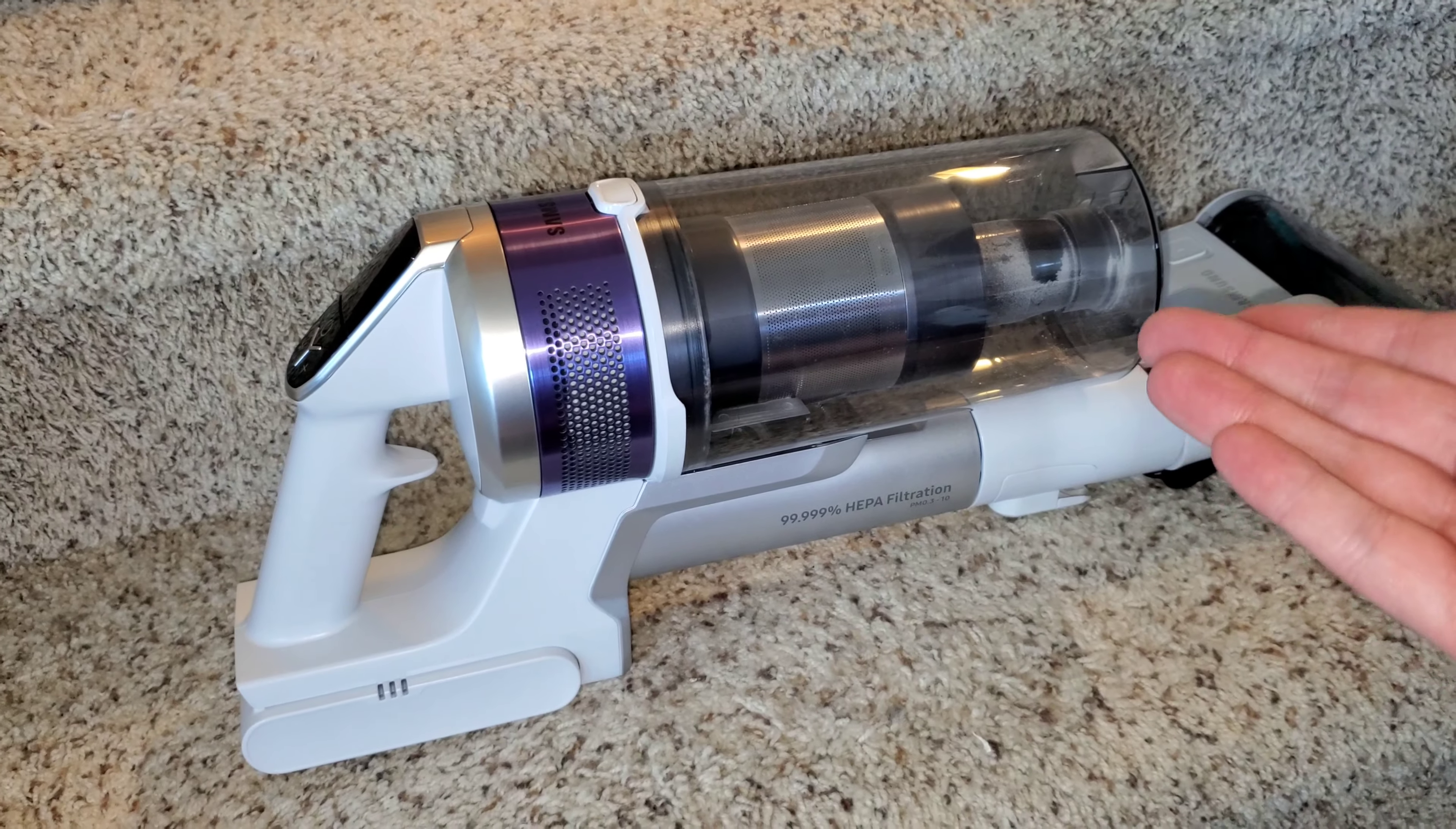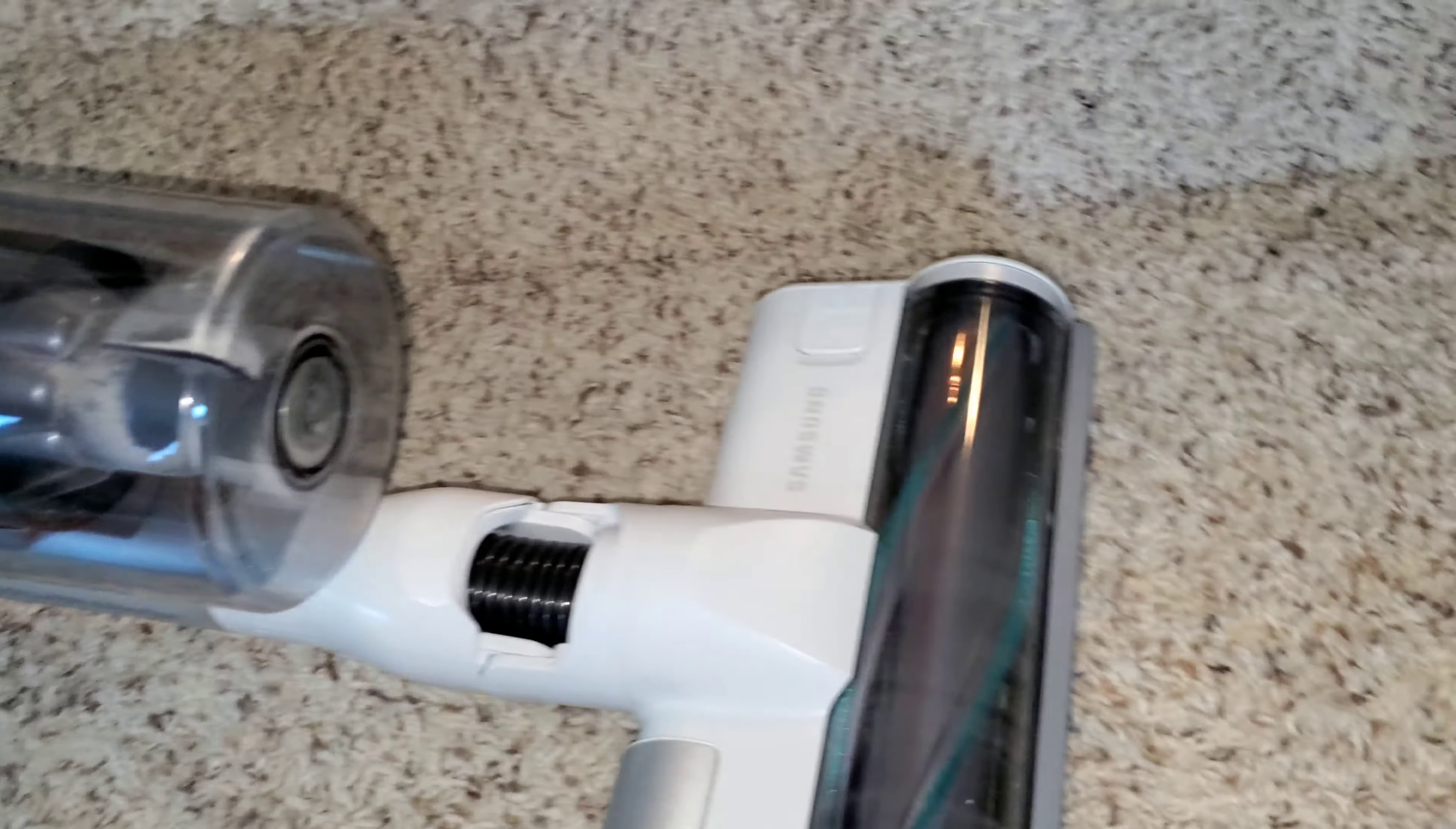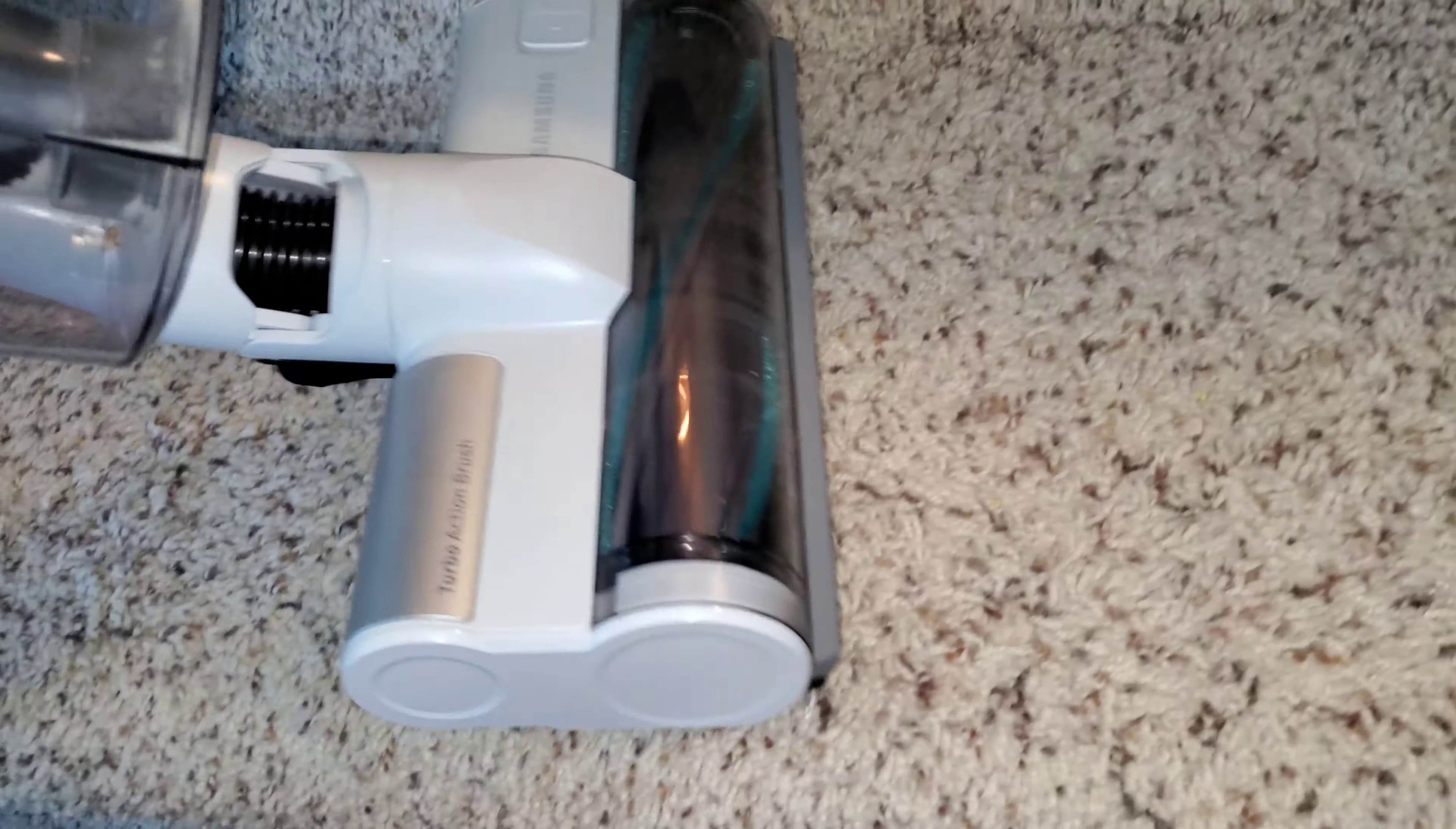Everyone, we're back with the Samsung Jet VS70 cordless vacuum. We have the main cleaner head attached to the machine. We're going to be cleaning my stairs - they have quite a lot of pet hair. There is a stain right there that we sprayed with some cleaner and we're going to clean tomorrow when the Bissell jet scrub comes, but for now we're just going to go around it.